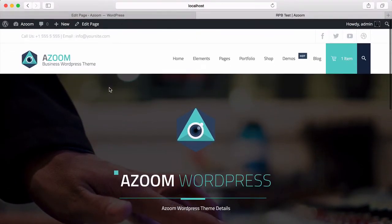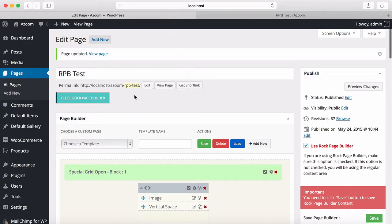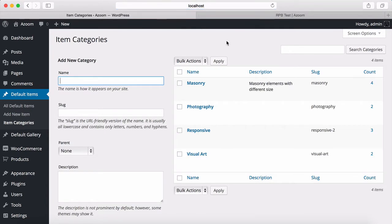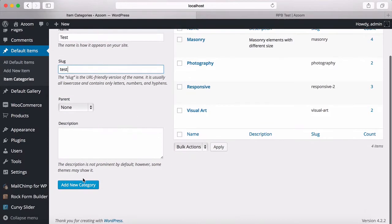Now let's make a portfolio. Since we have imported the demo data, we have our items here and we have the categories. But for this video, I'm going to make a new category and name it like Test. And then Add New Category.